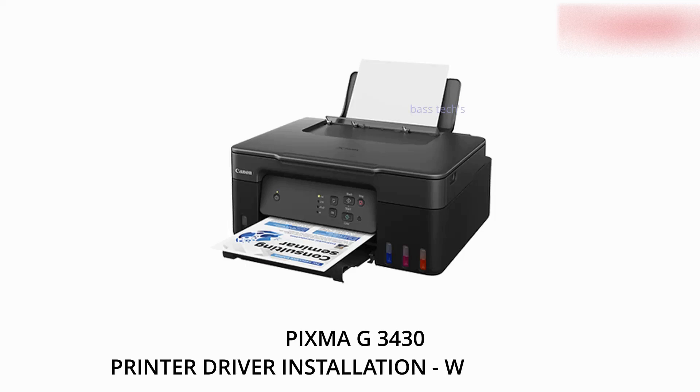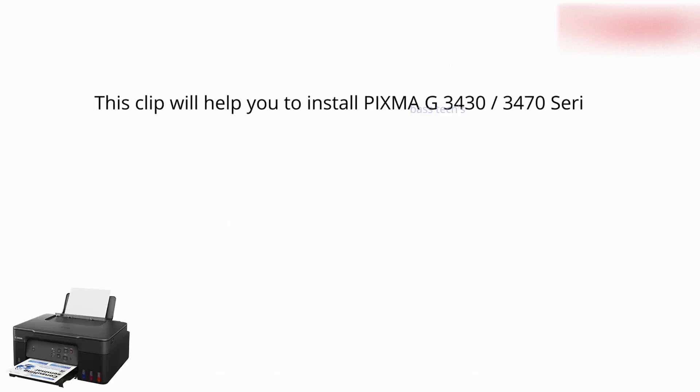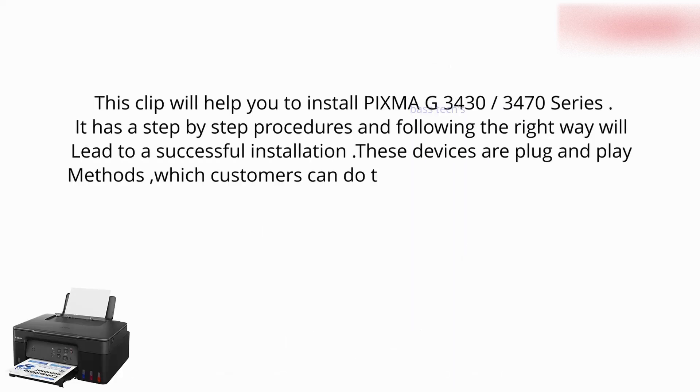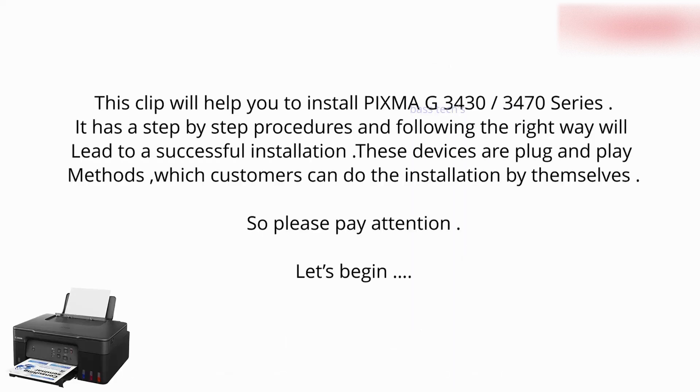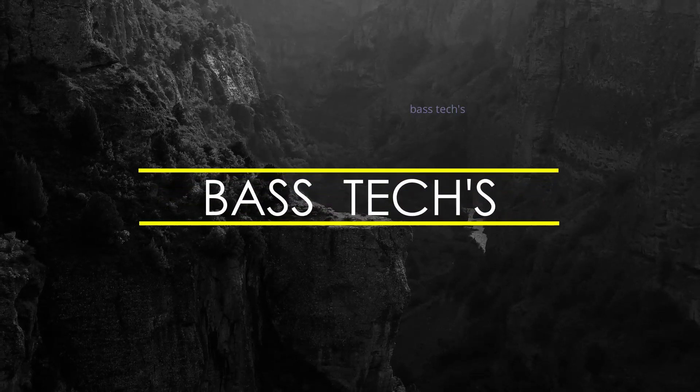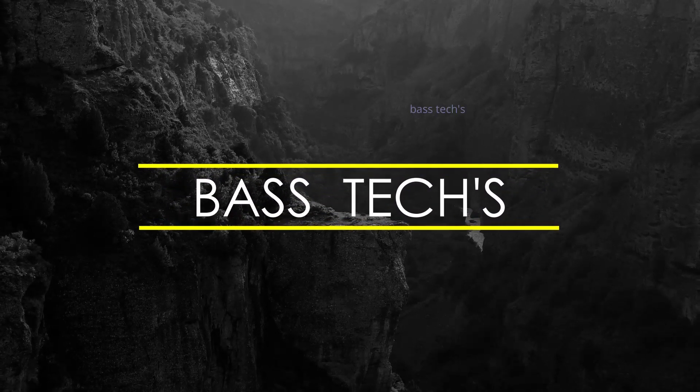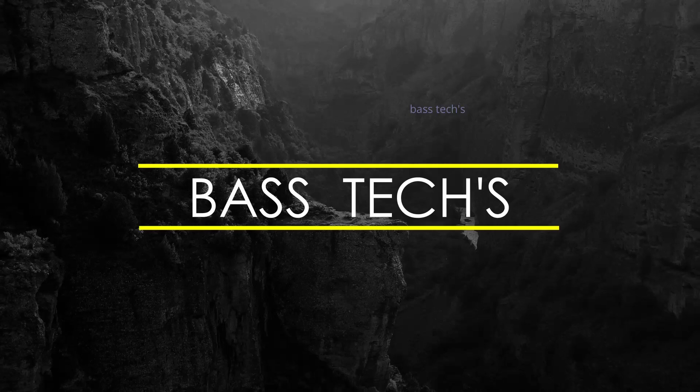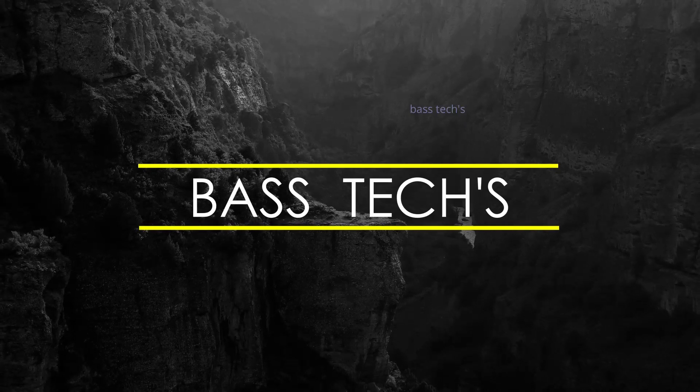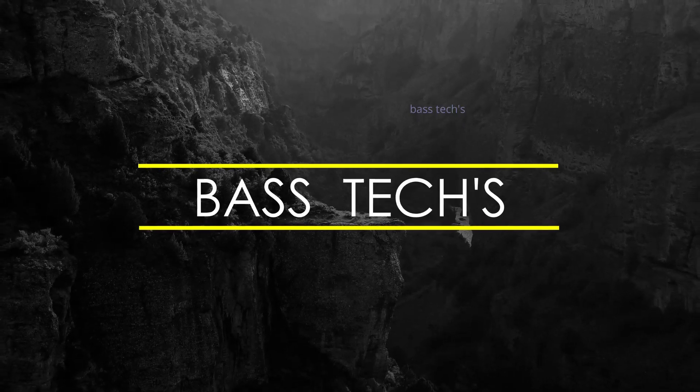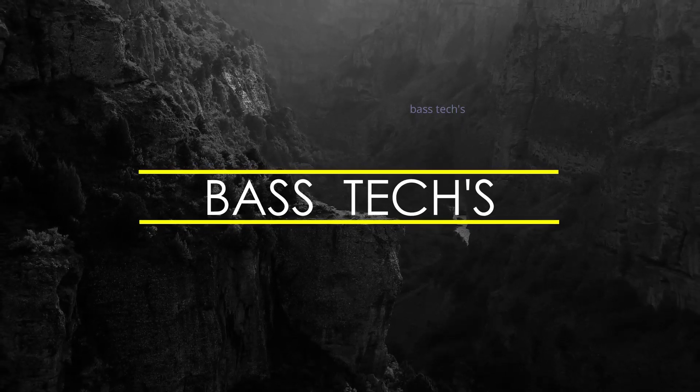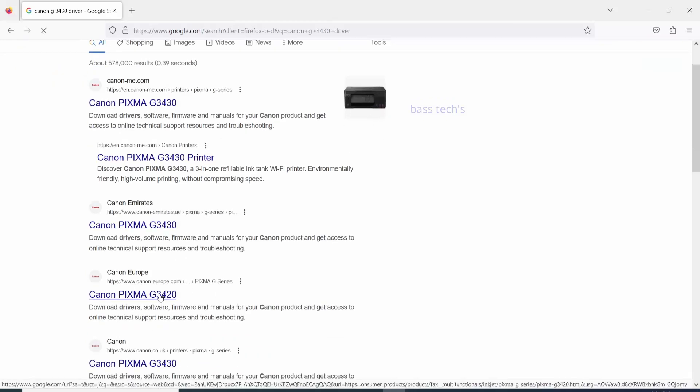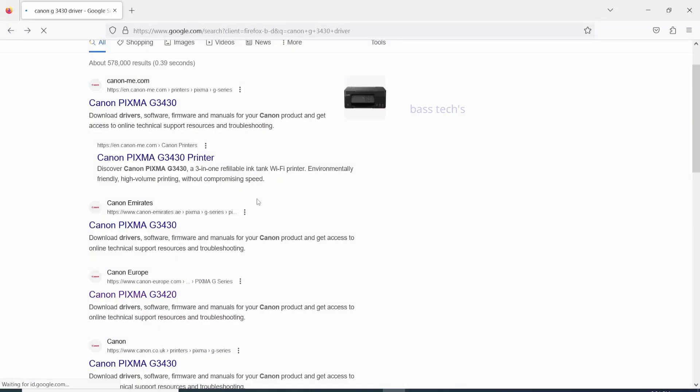Hi, hello everyone, welcome to our channel. Today let's see how to install PIXMA G3430 printer driver. Let's begin. Just search for PIXMA G3430 printer driver. Now we get to the authorized website.